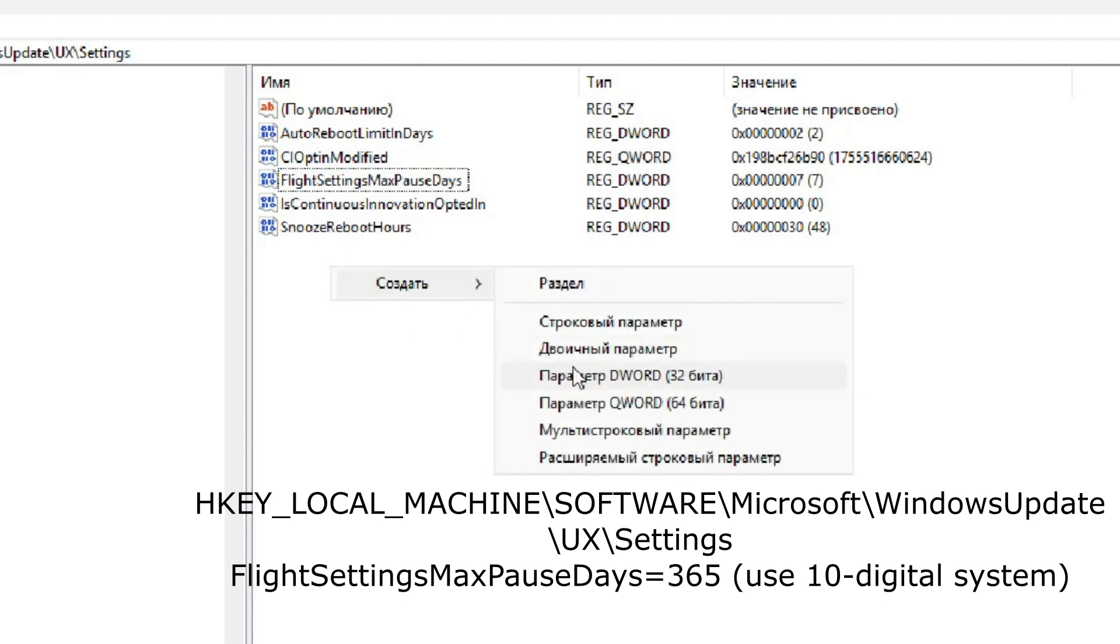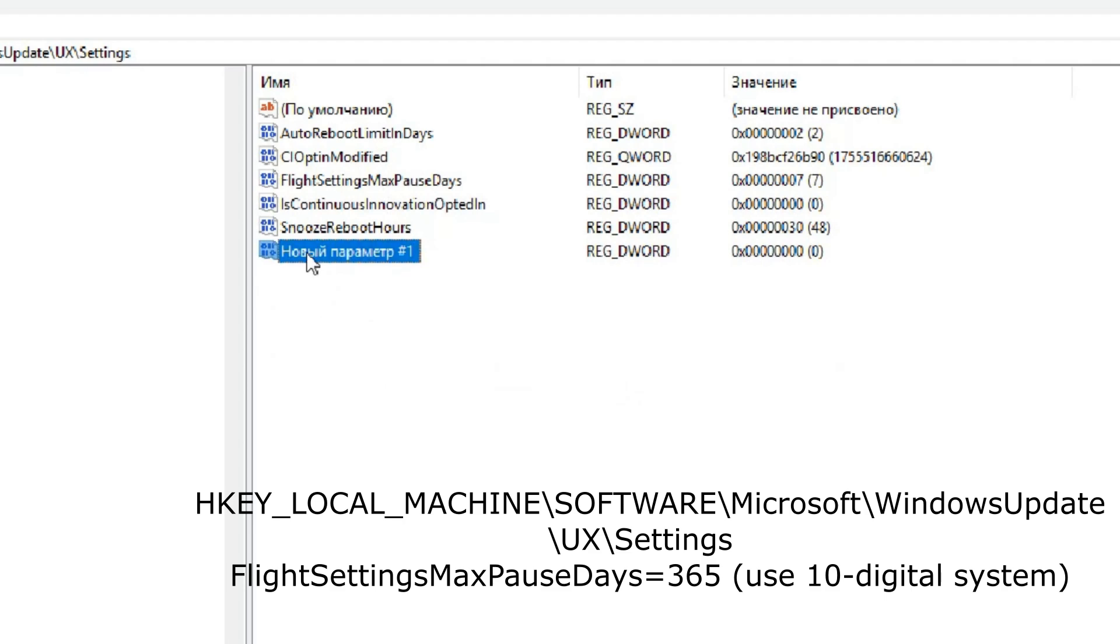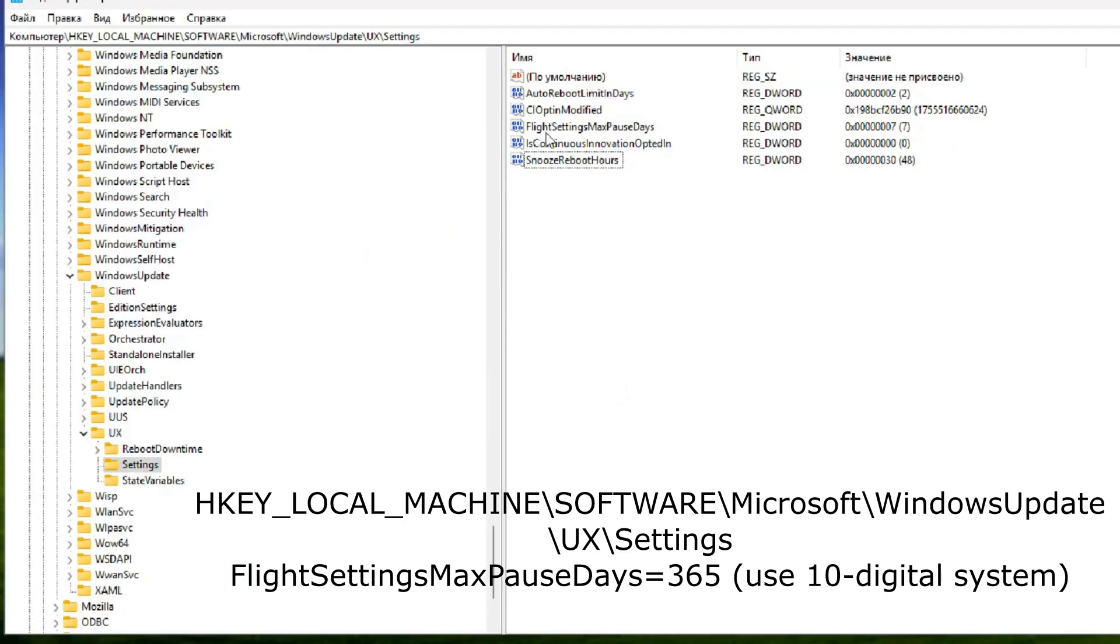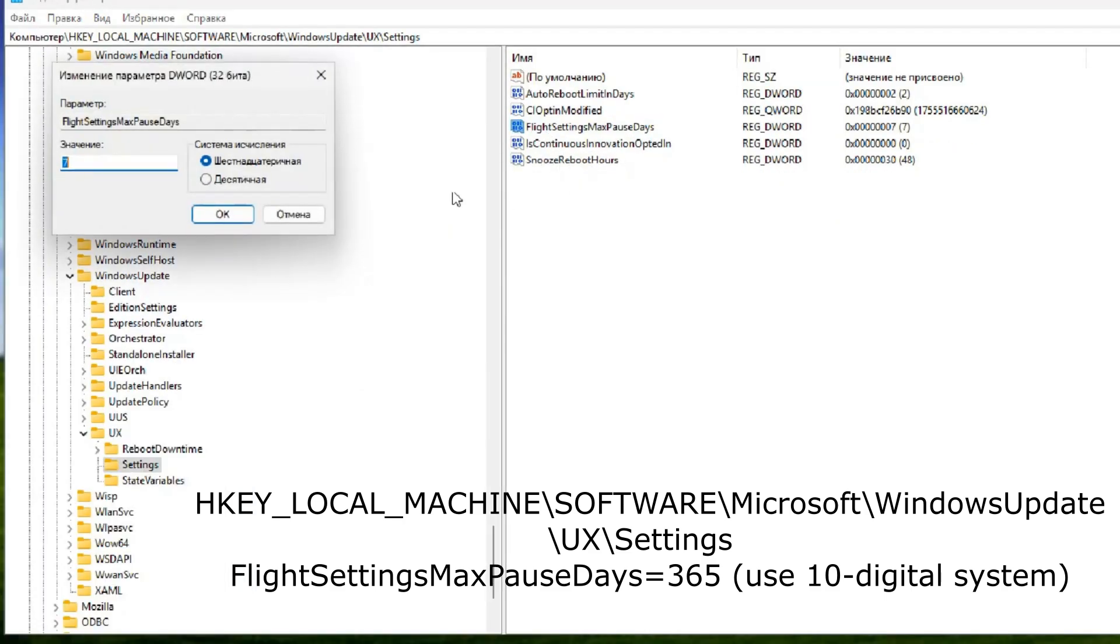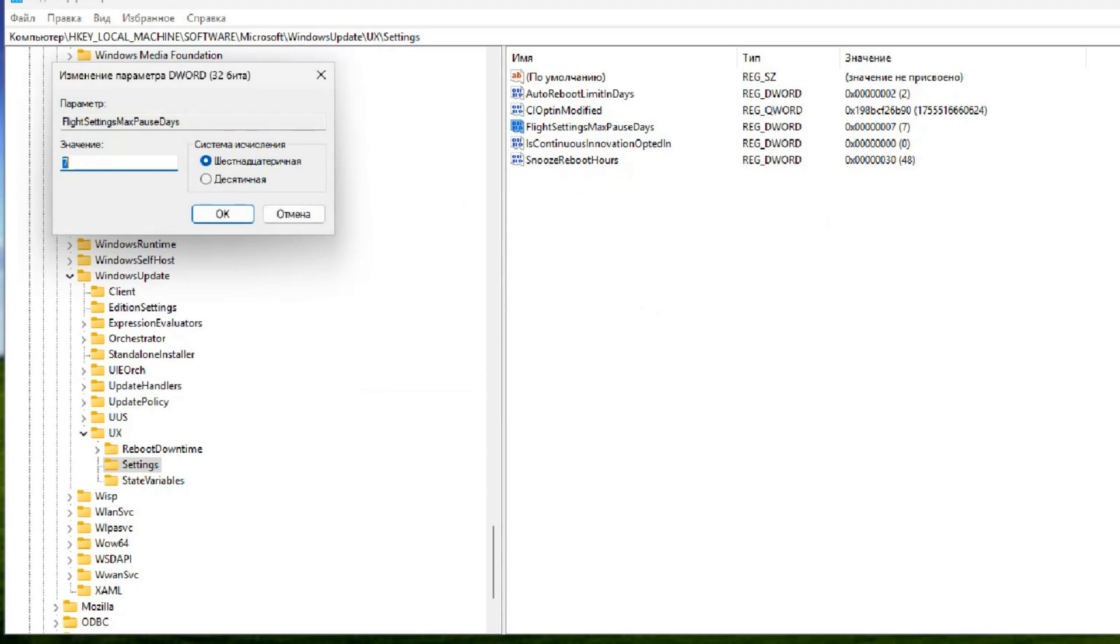Create a DWORD 32-bit parameter in the registry and give it exactly the same name as before. If it exists, adjust it to reflect the specific number of days you desire, such as changing it to 365 days.